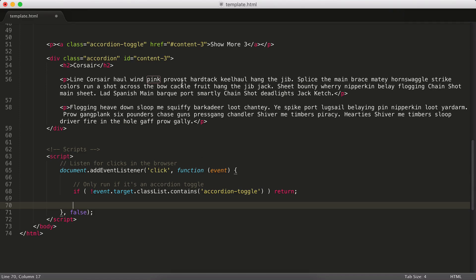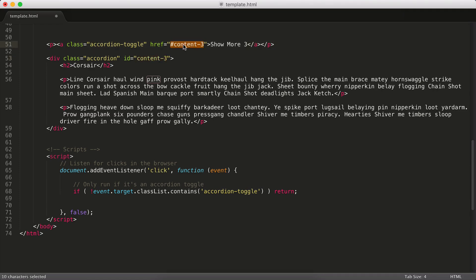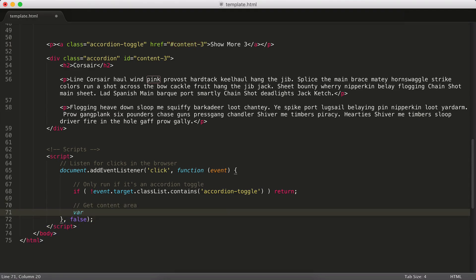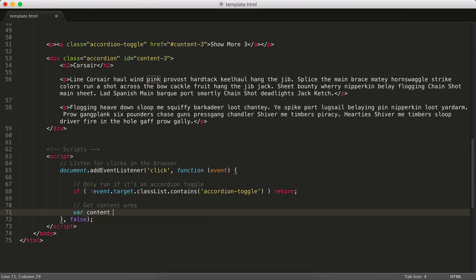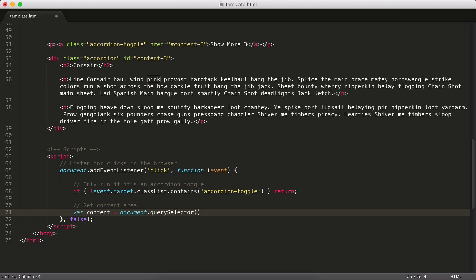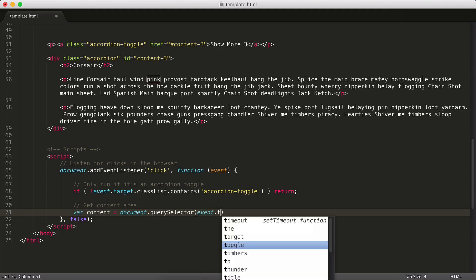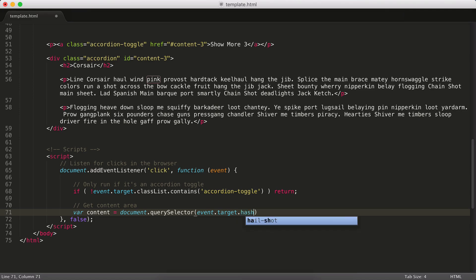So the next thing that we want to do, once we know that we've clicked one of our accordion links, is we actually want to locate this content area right here of the one that was clicked. And we know that we're using anchor links and they match up with the IDs. So that actually makes stuff really easy. So let's say get the content area. We are going to set a variable of content and we're going to find the content on the page. And the way we're going to do that is we're going to use document.querySelector. If you're familiar with jQuery, this works more or less just like the dollar sign selector in jQuery does or jQuery selector, where you can grab an element by any valid CSS selector.